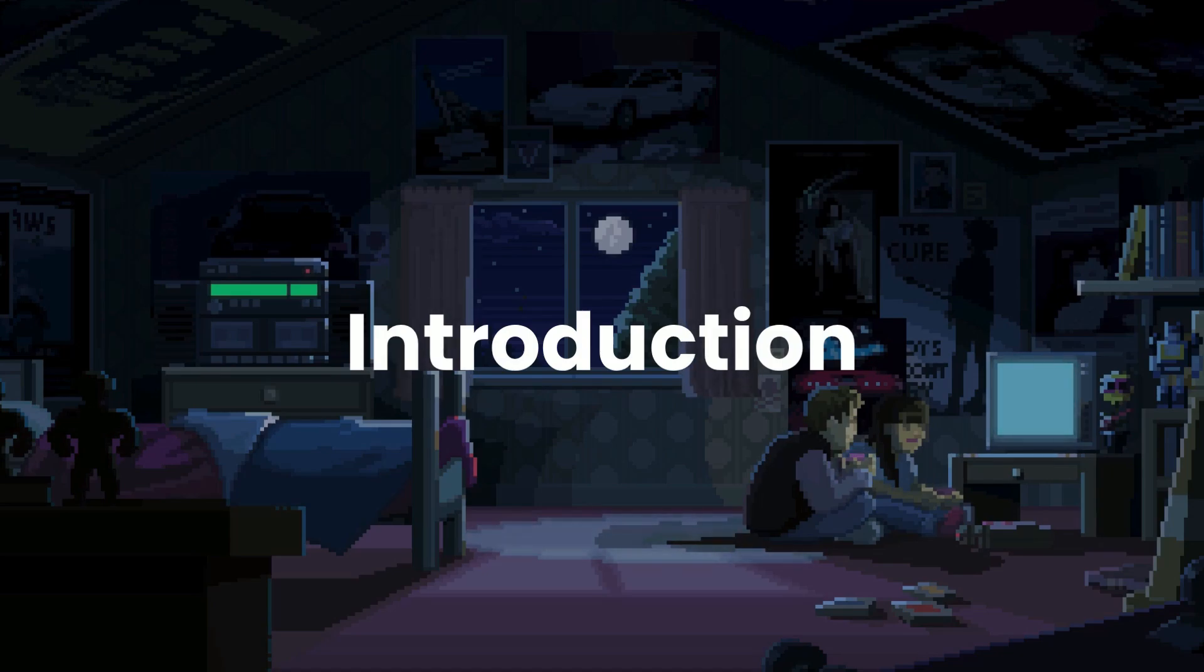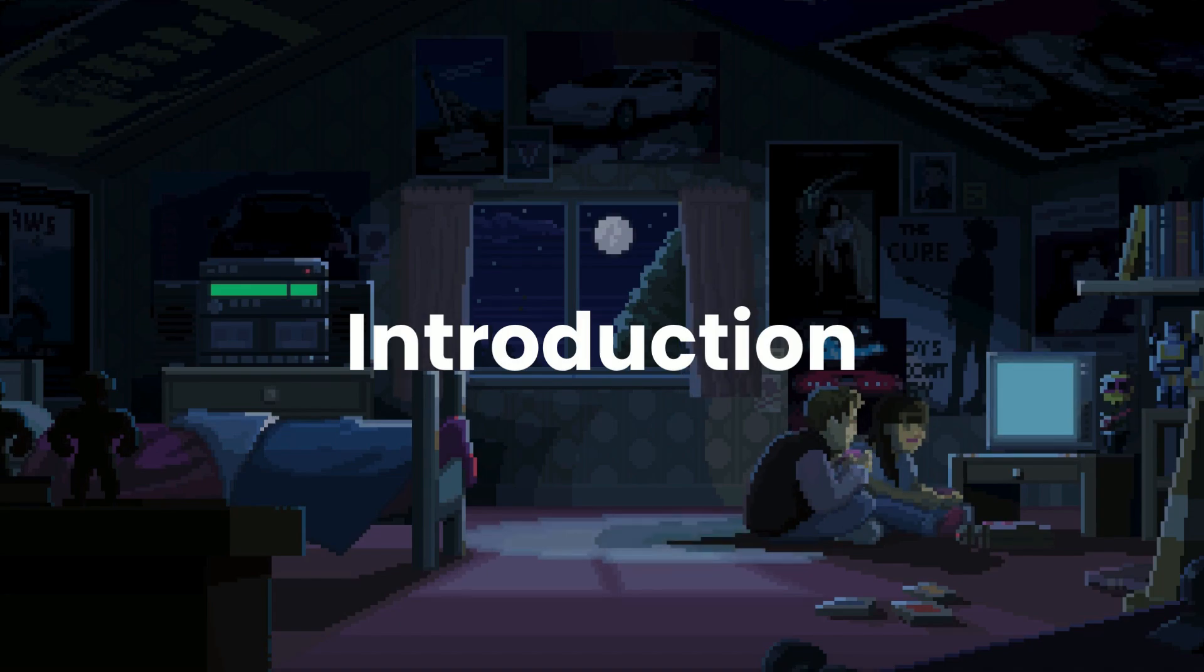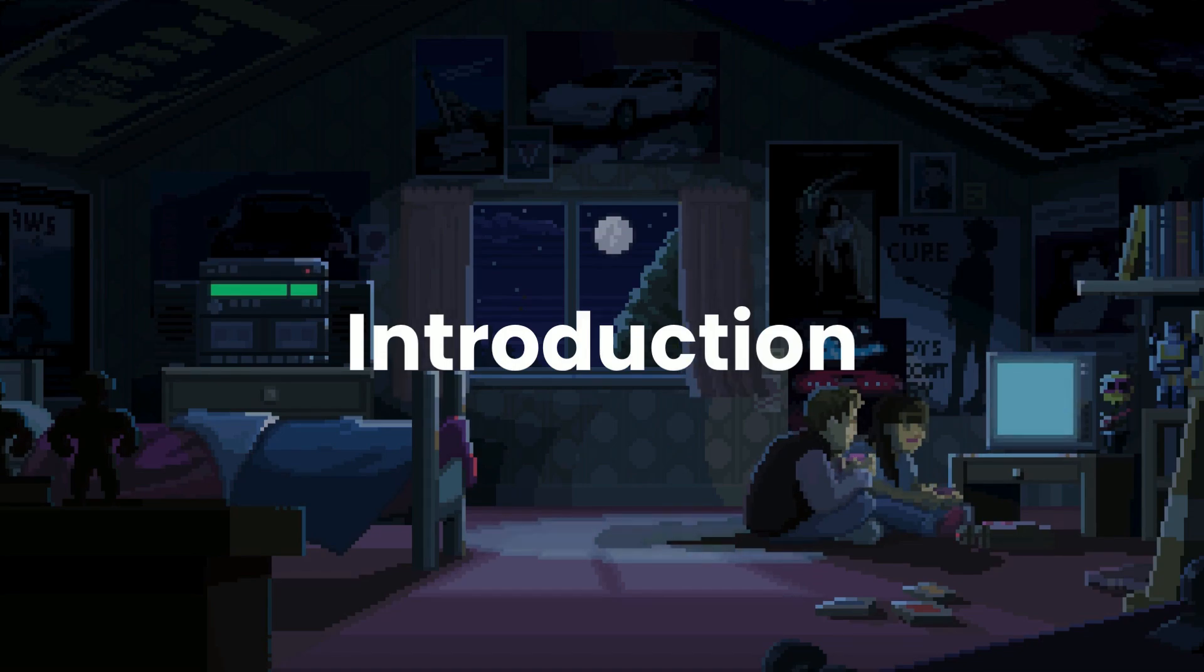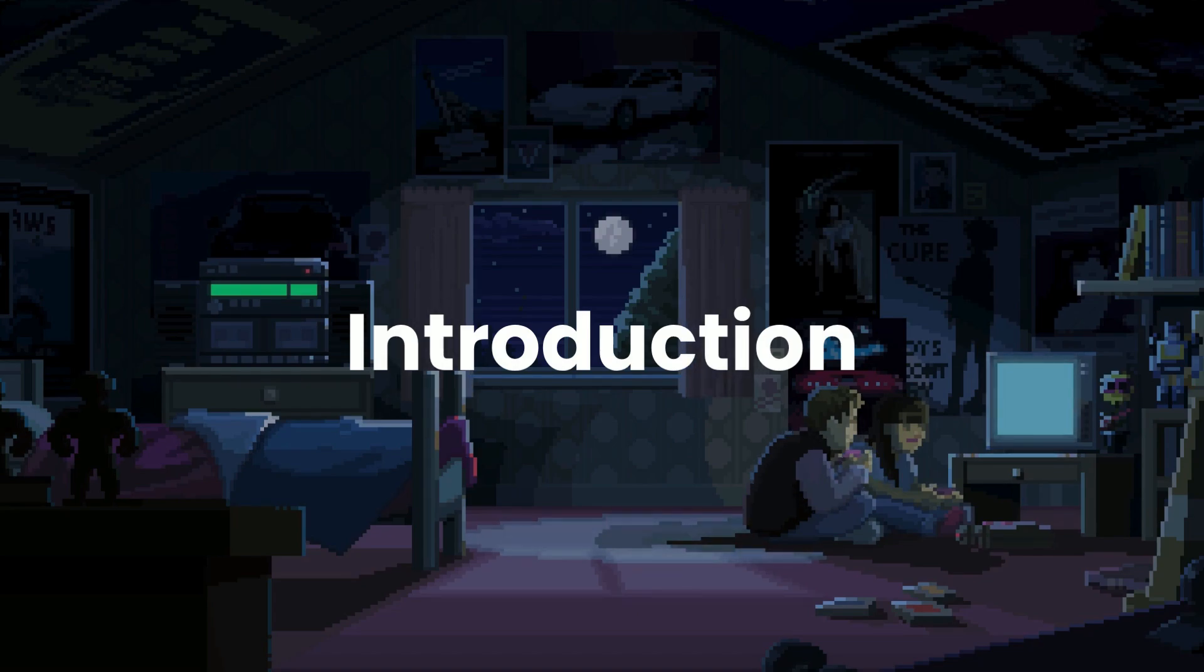Hey guys, welcome back to the third video of the web cache deception series. Today we'll be talking about normalization and how you can exploit it for web cache deception.